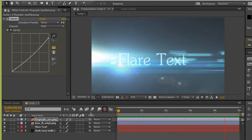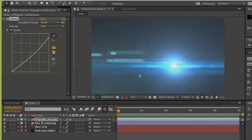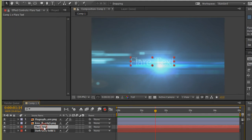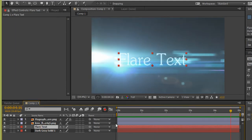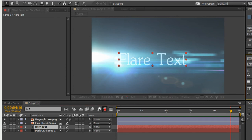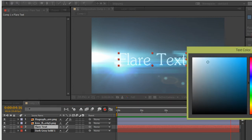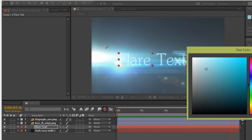If you want to change the color of the text, just select this layer and go to the color picker. You have the color picker available to change the color of the text.